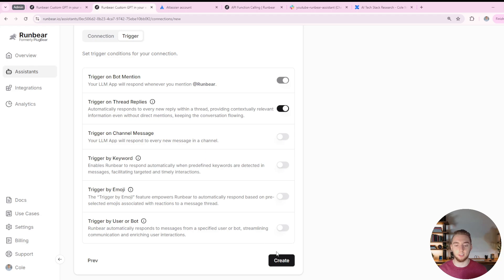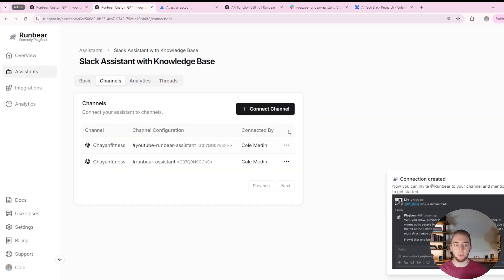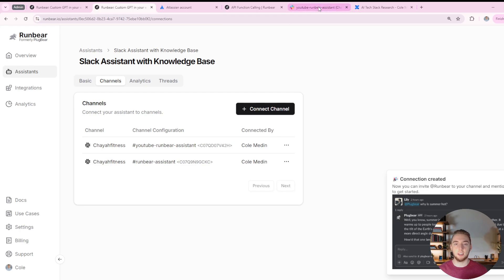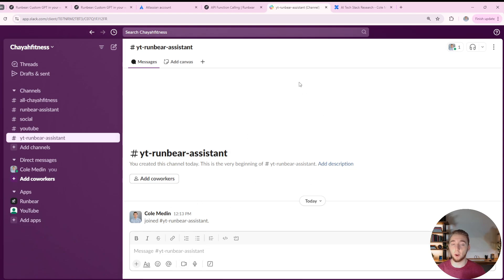So what I'm going to do is I'm going to have it trigger just when you mention at RunBear, just like you'd add a user in Slack. So I'll go ahead and click create. And there we go. So now all I have to do is invite RunBear into this channel.